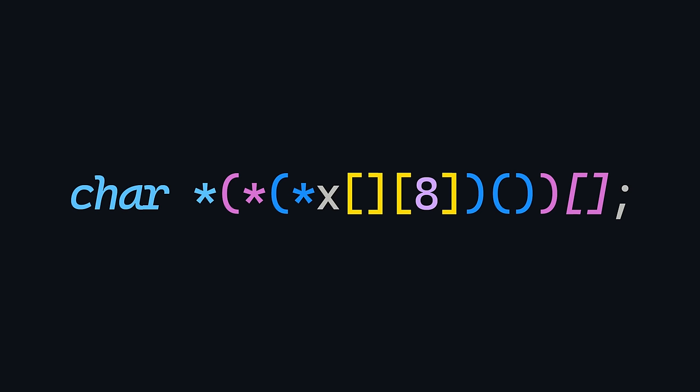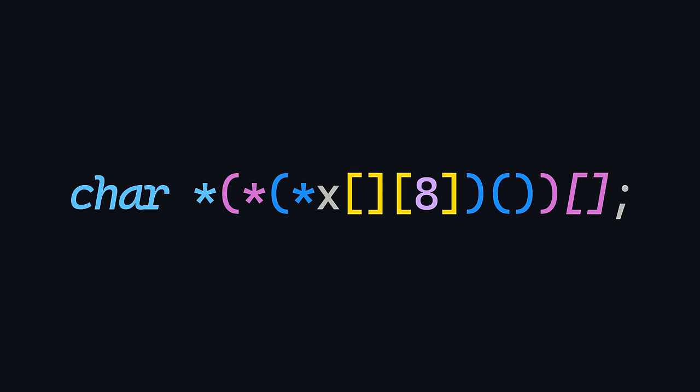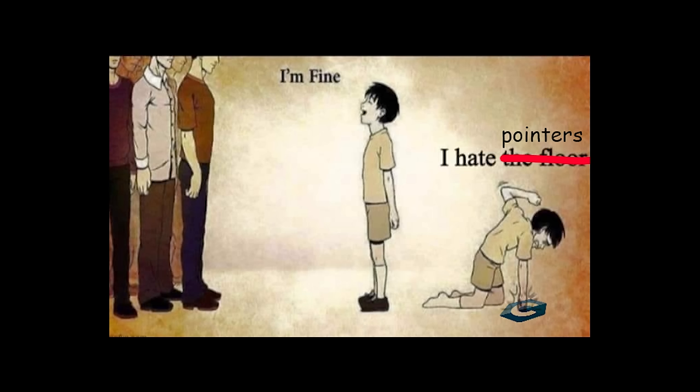Now this is a question I had in my exam, and I'm going to break it down here. Following the same method, we know that x here is an array of eight length arrays of pointers to functions that return a pointer to an array of pointers to characters. So this is just, x is an array of eight length array of pointers to functions returning a pointer to an array of characters.